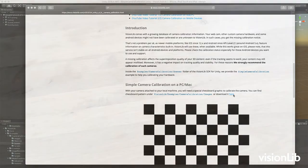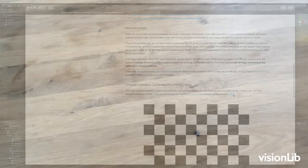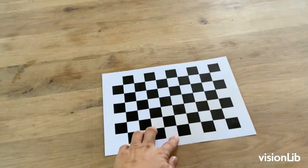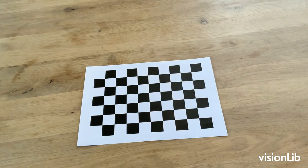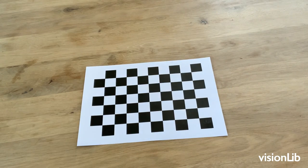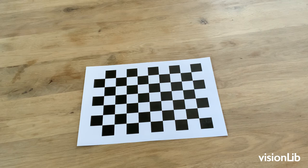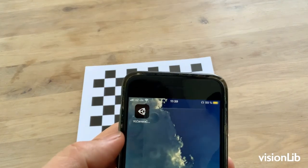Note the pattern has to be flat. If you print it, make sure the aspect ratio hasn't changed and the chessboard tiles are squares. If you display it on a screen, make sure the pattern has the original size.